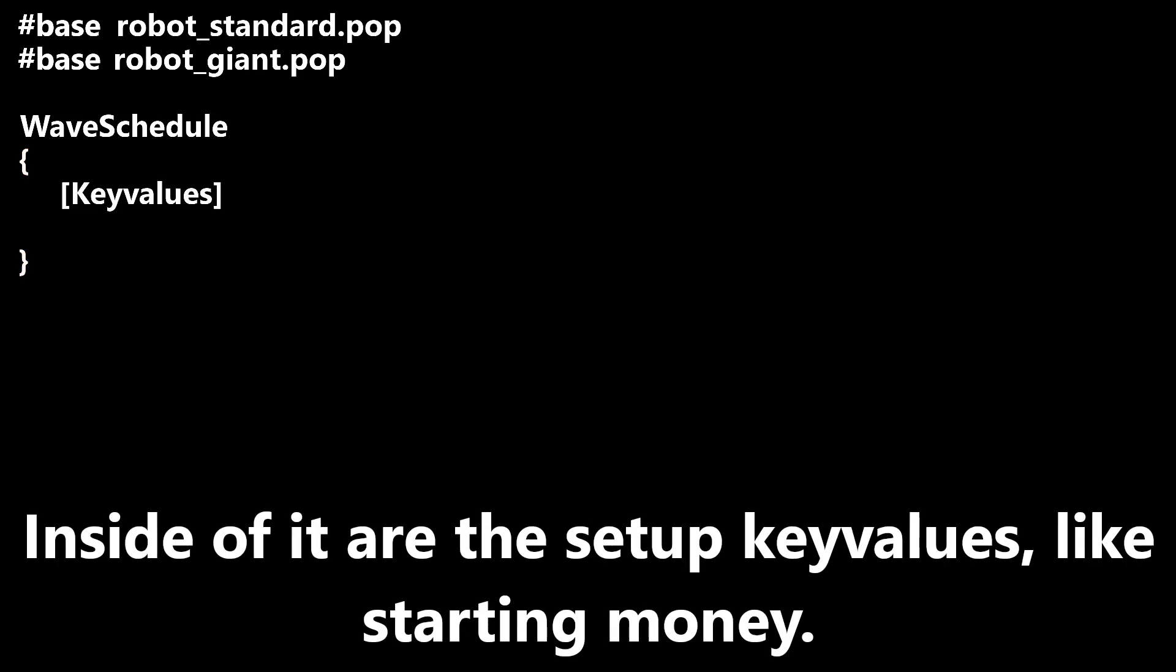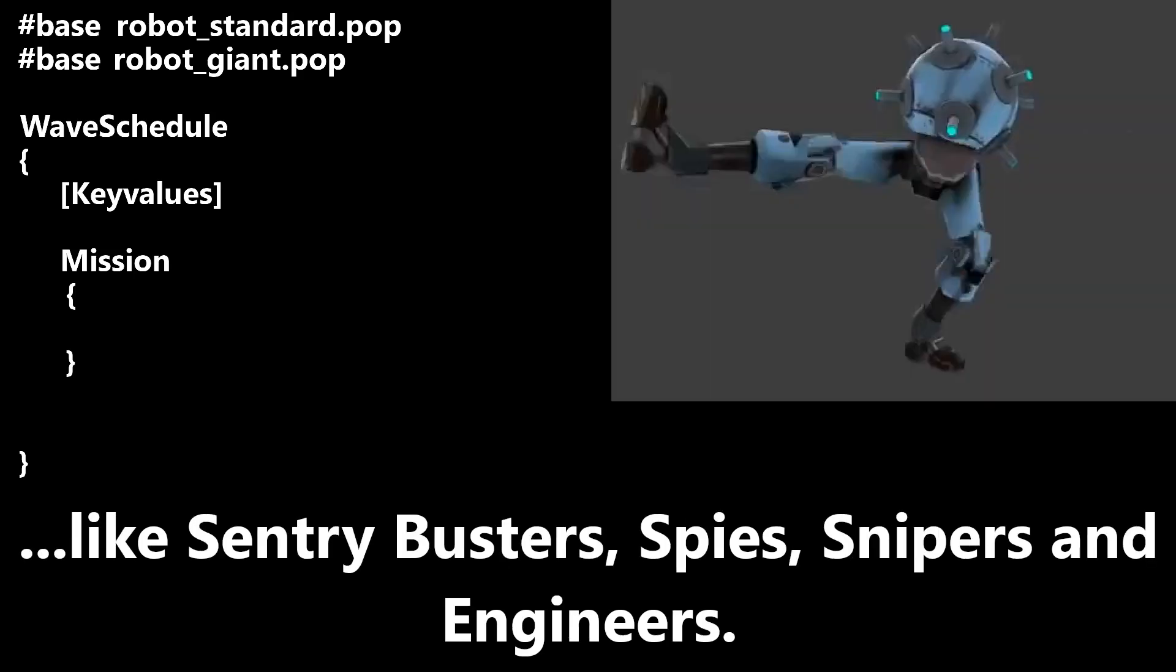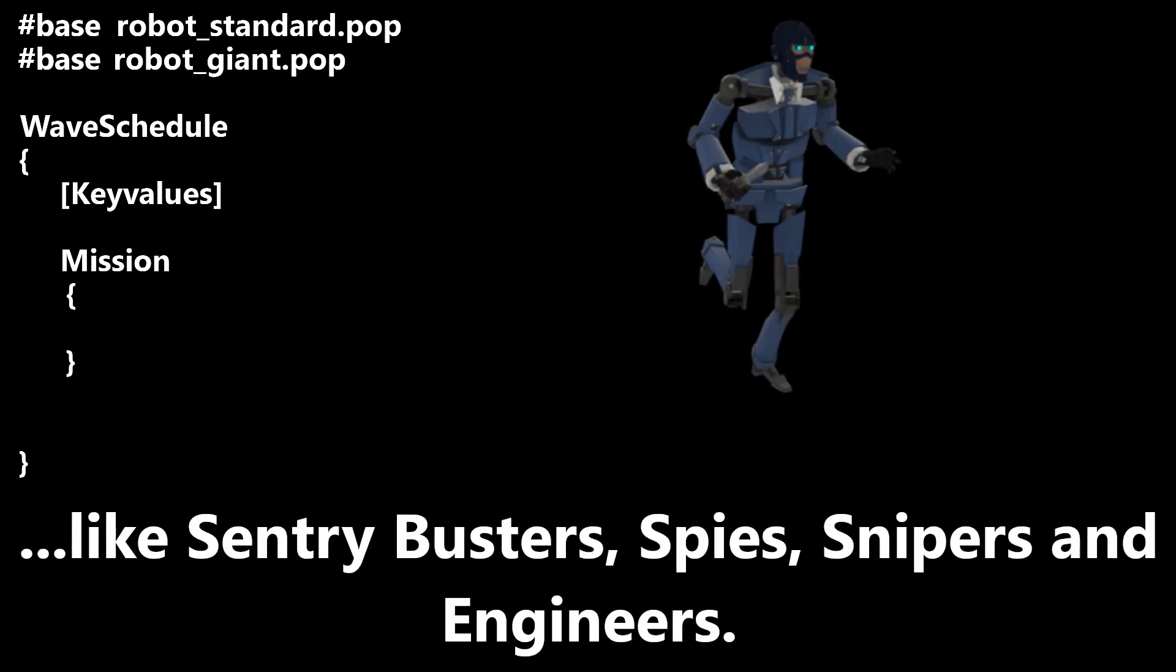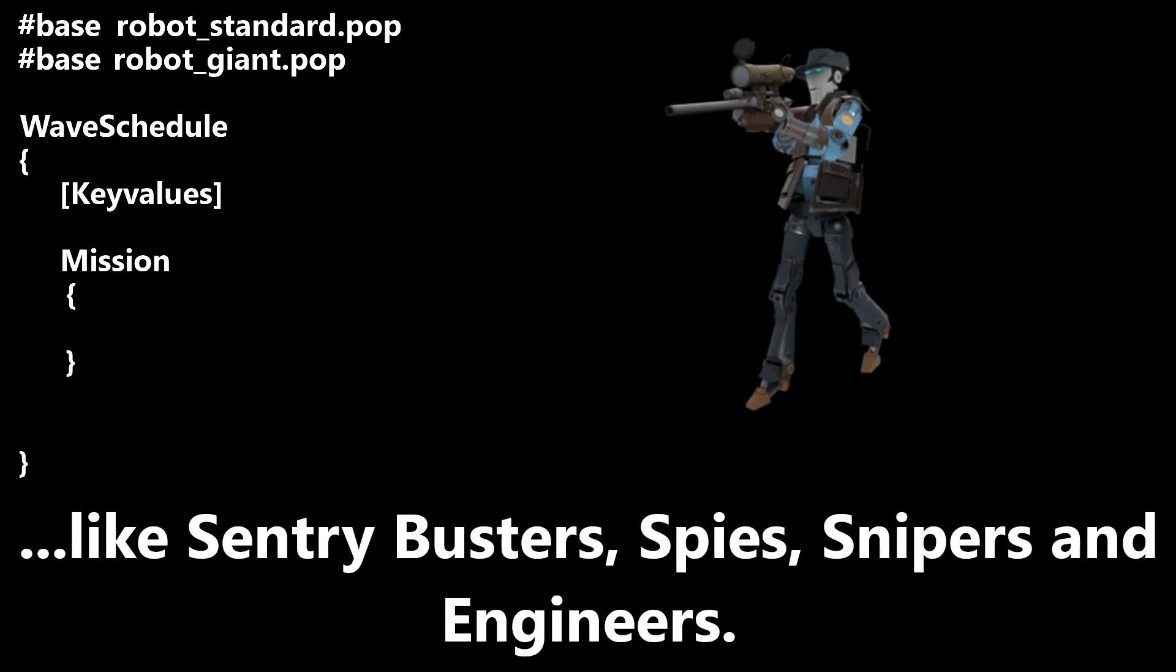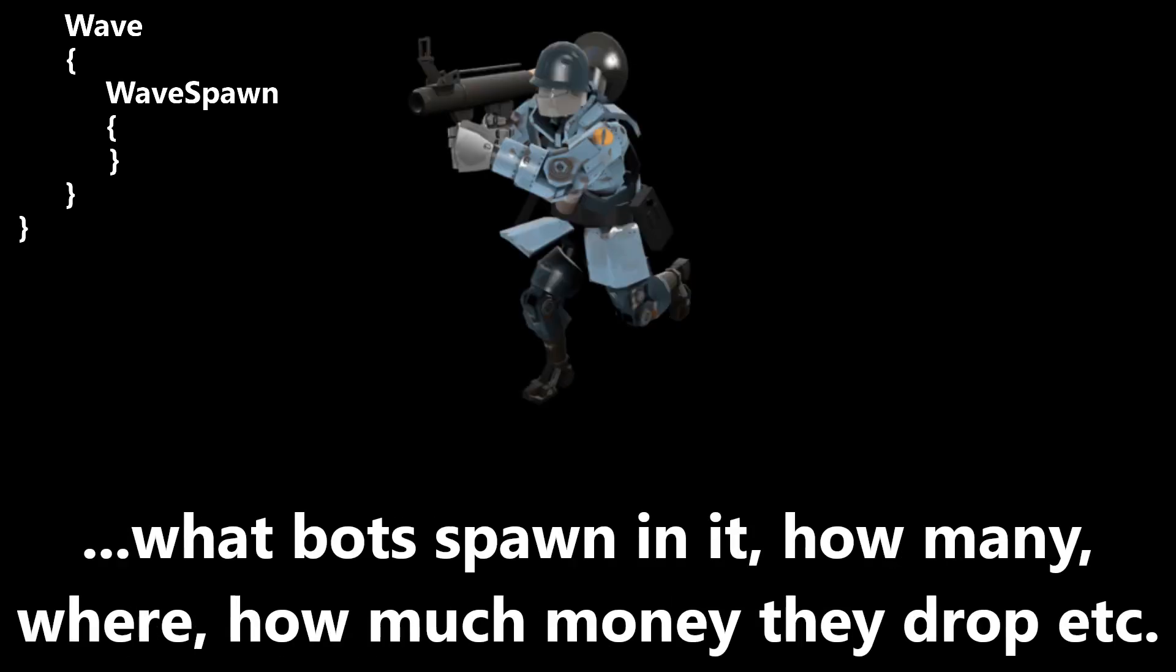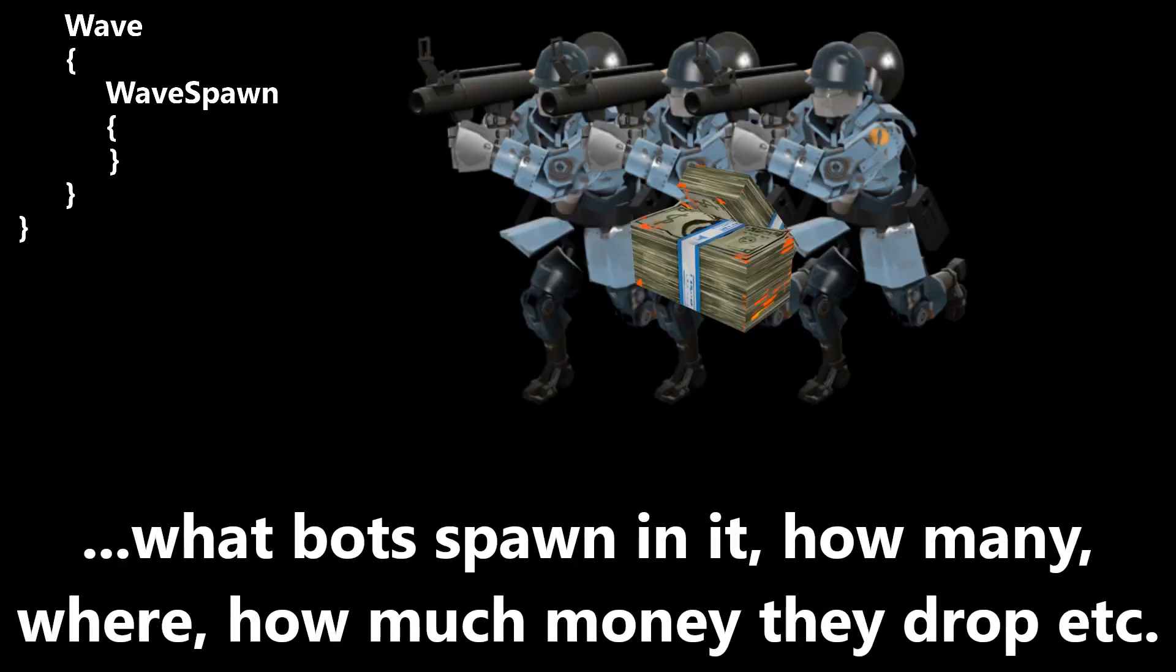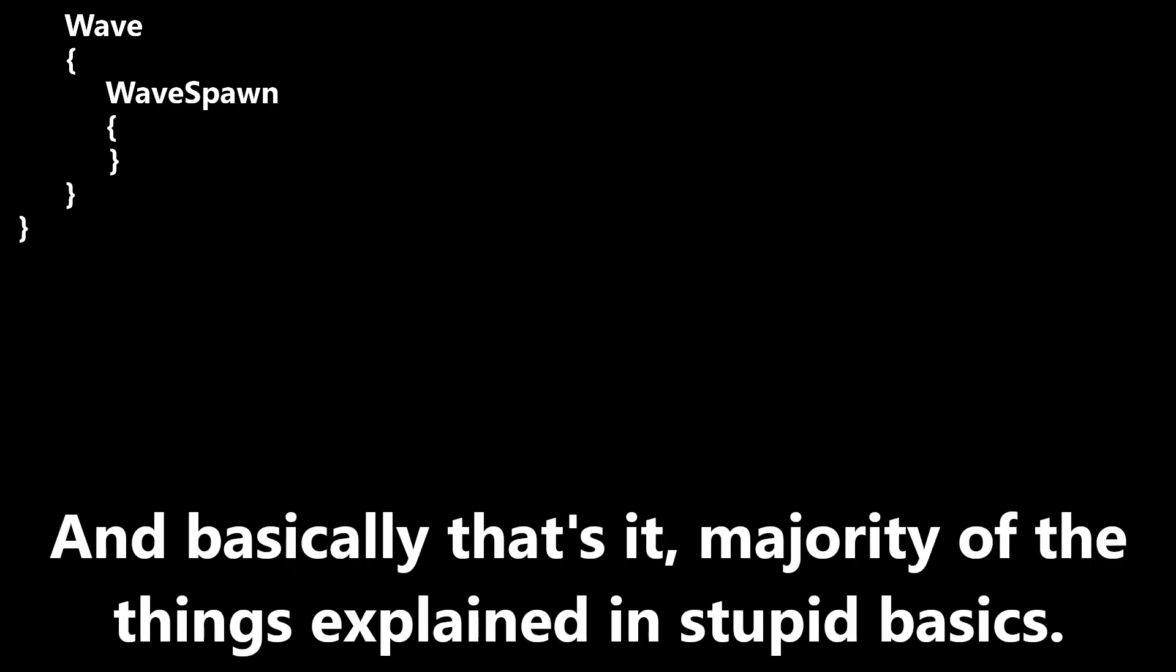Inside of it are the setup key values, like starting money, then missions, which specify what special bots will appear during some of the waves, like sentry busters, spies, snipers, and engineers. After that, there are waves, which specify through wave spawns what bots spawn on it, how many, where, how much money they drop, and all that. And basically that is it, majority of the things explained in stupid basics.